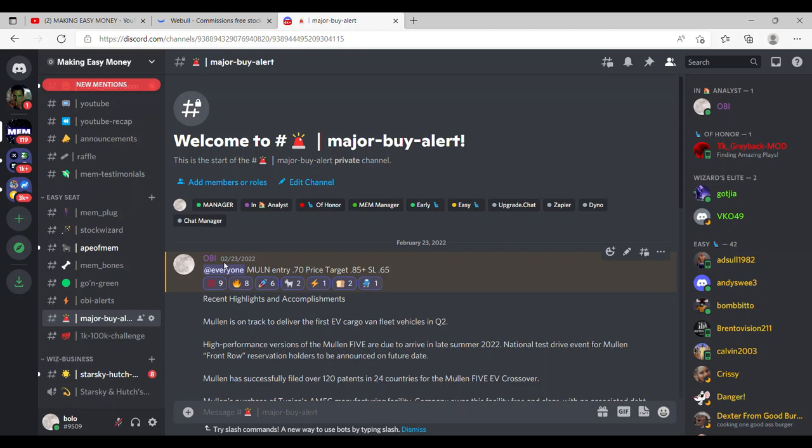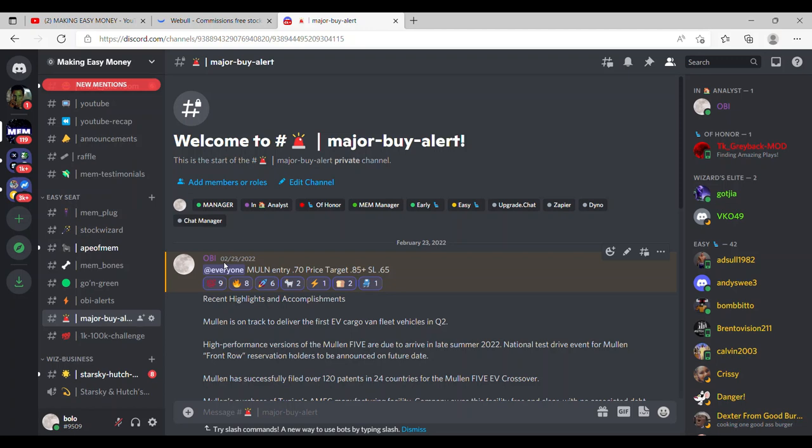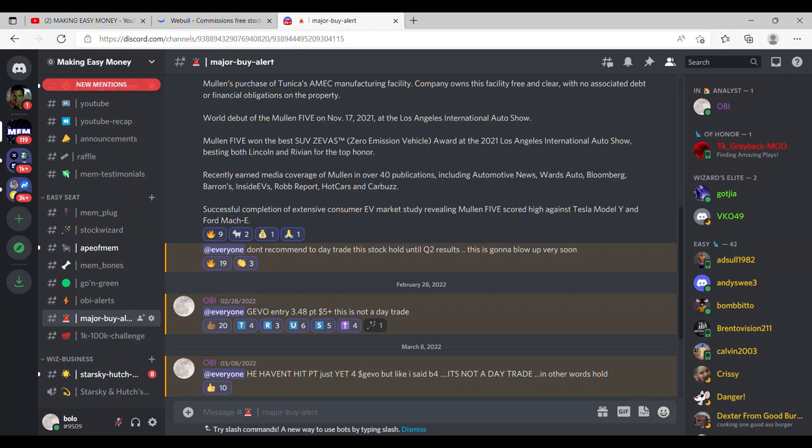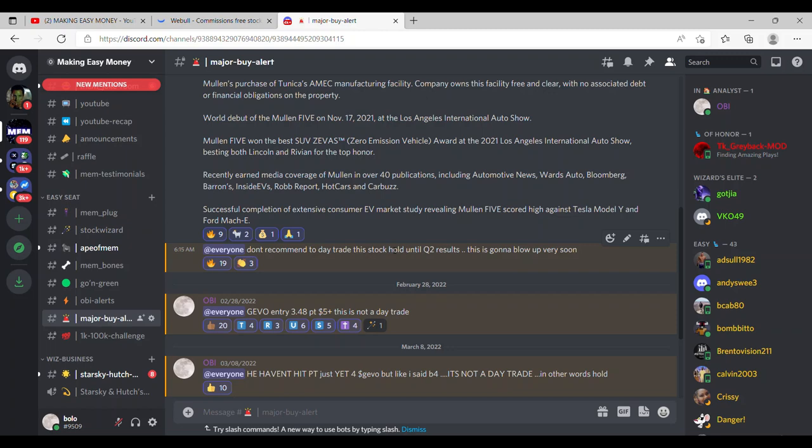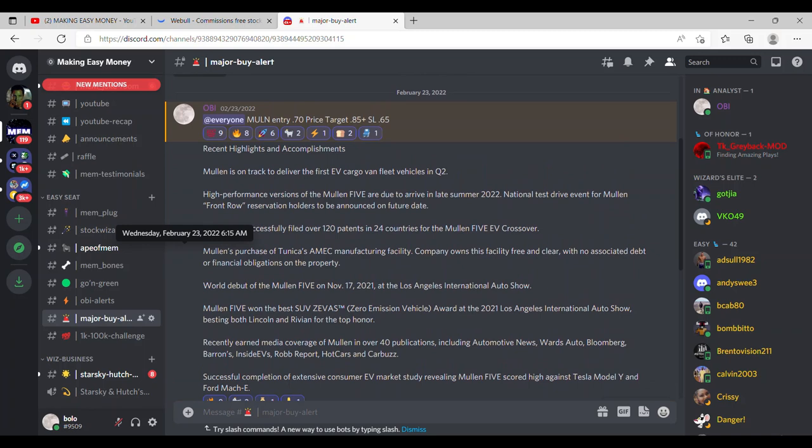I did make a major buy alert for Mullin on February 23rd at 6:14 a.m. with the entry price of 70 cents with the price target being 85 cents plus. But I let everyone know don't recommend a day trade this stock, hold until Q2 results, this is going to blow.